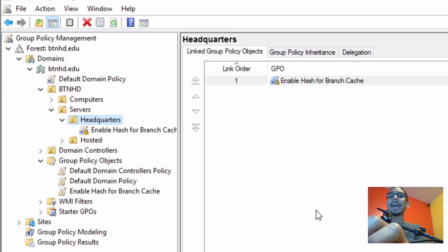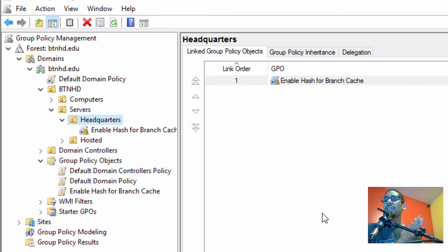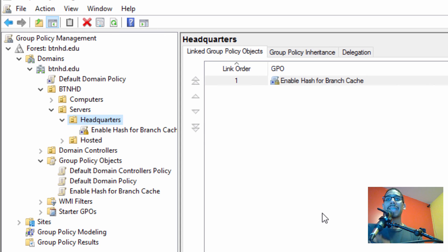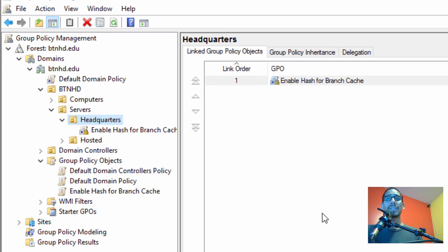That is the first video of configuring our main sites for our Windows Branch Cache infrastructure. There are more videos, so stay tuned, leave comments below, and I'll catch you guys on the next one. Peace out.